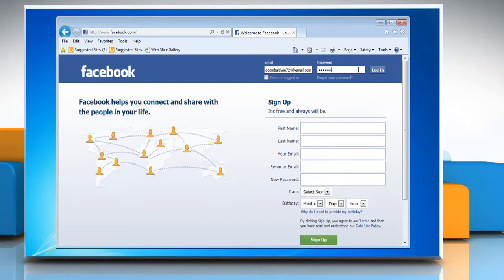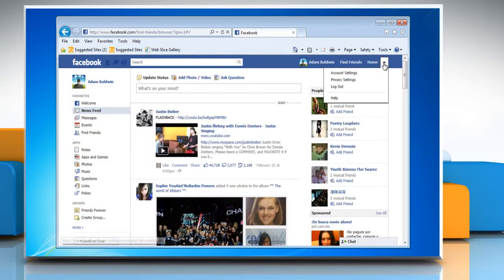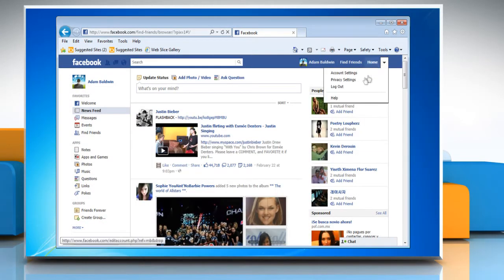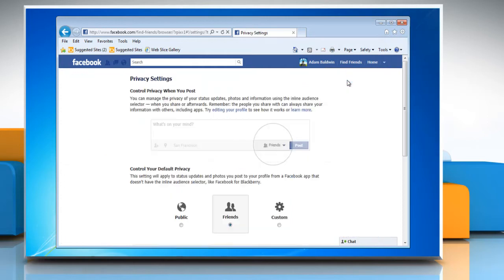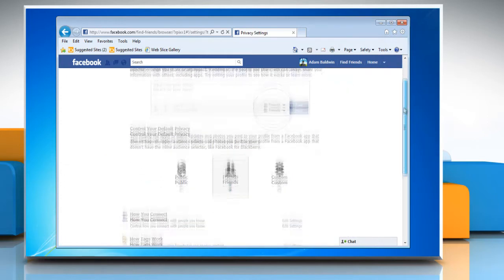Log in with your Facebook account. Click the arrow at the top right corner of the window and select Privacy Settings from the drop-down menu.